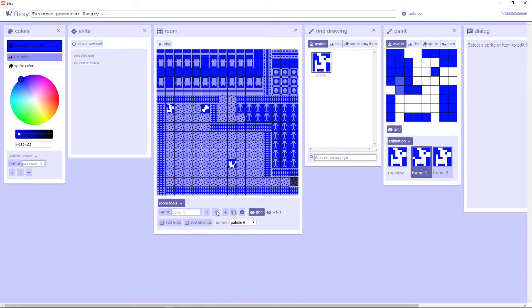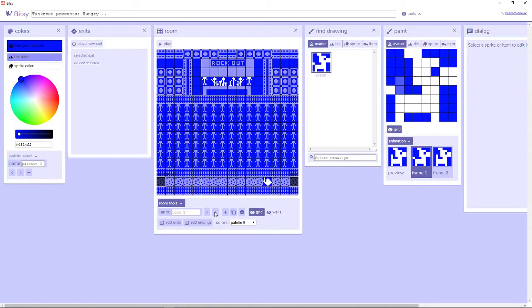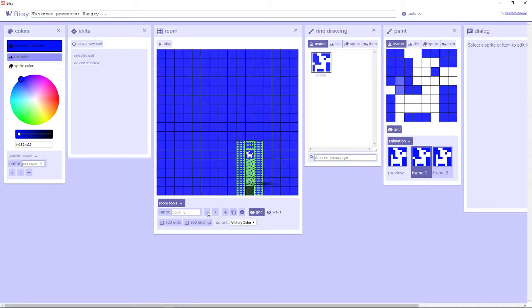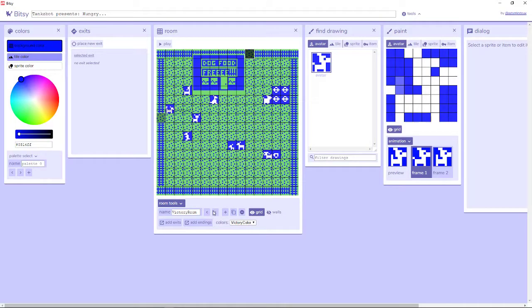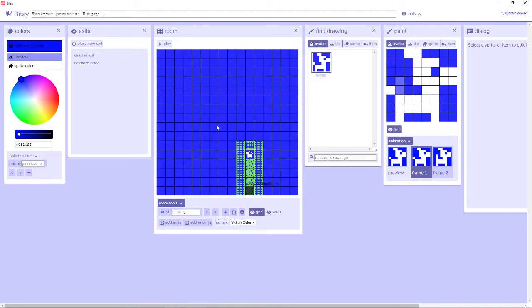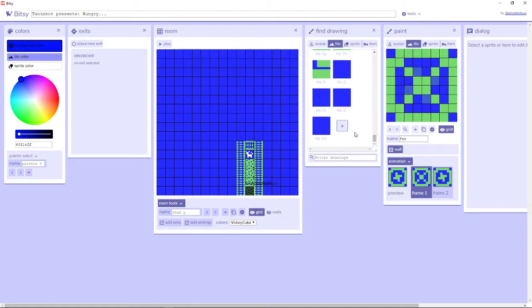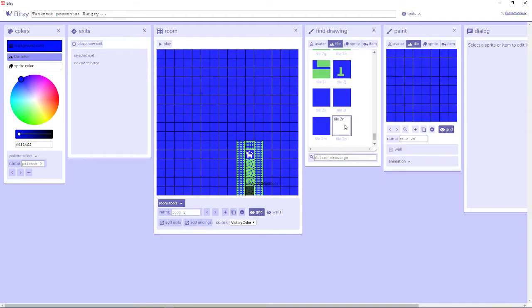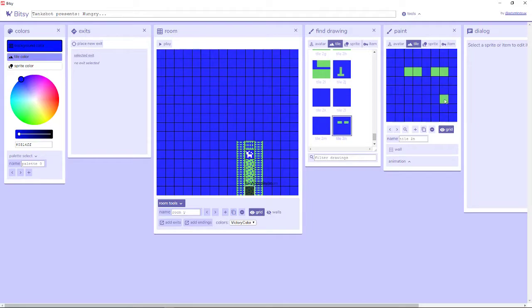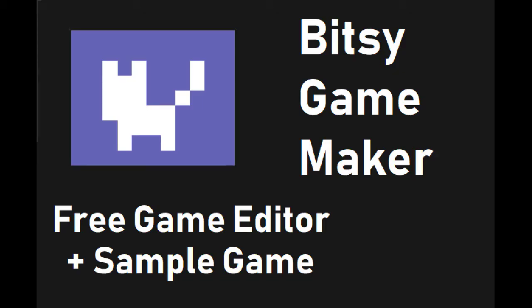So we're gonna do something a little different this time and take a look at a game editor that I found recently and thought was pretty neat. It's incredibly easy to use, even with zero experience of any kind in regards to coding or art or even game design in general. It's simply called Bitsy.